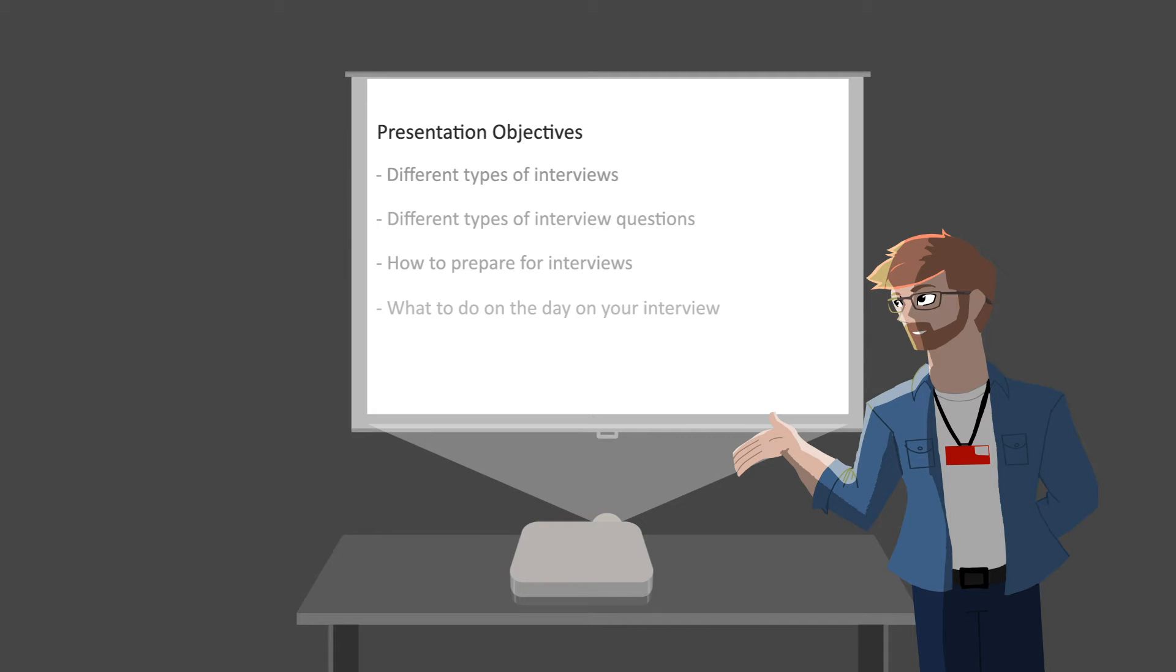First, we're going to be talking about how to prepare for the different types of interviews that you may be faced with when applying for jobs and what to expect in each of them.